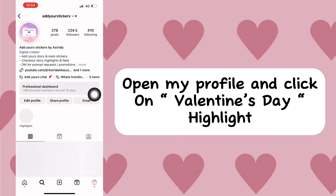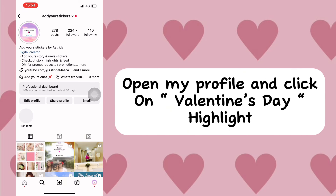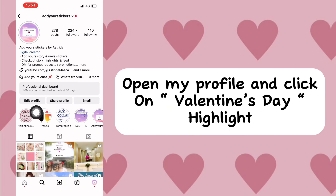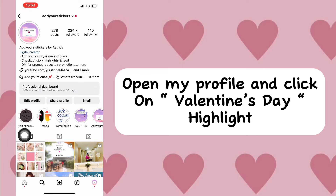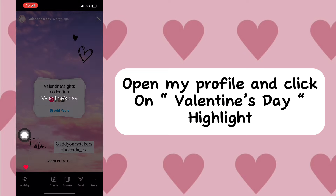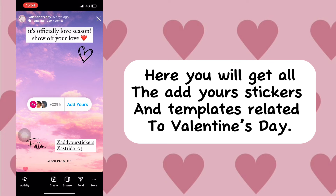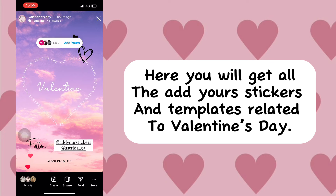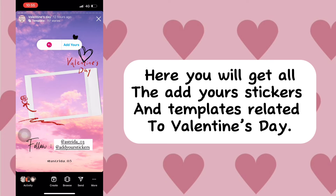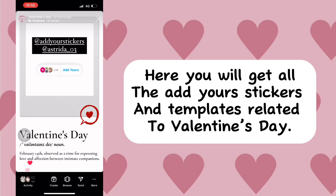Open my profile and click on the Valentine's Day highlight. Here you will get all the Add Yours stickers and templates related to Valentine's Day.